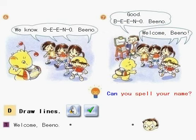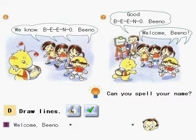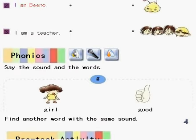Can you spell your name? D. Draw lines. 1. Welcome, Beano! 2. I am B-E-E-N-O. 3. I am a teacher!